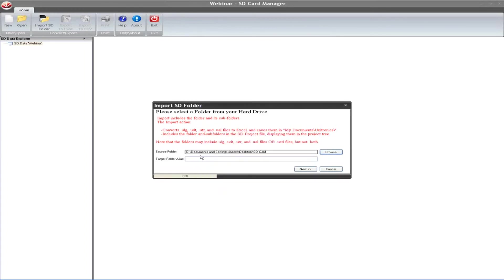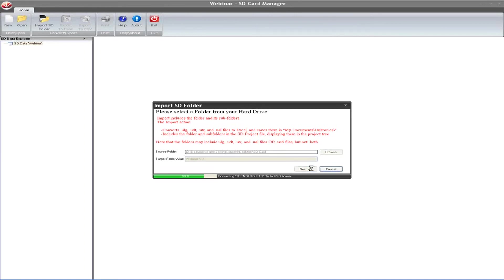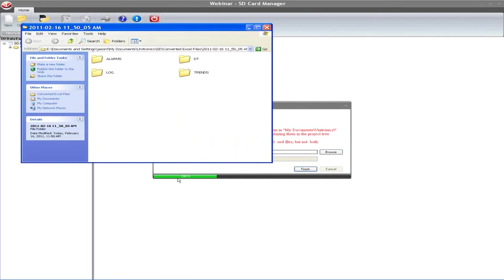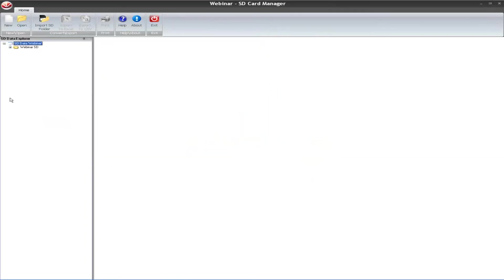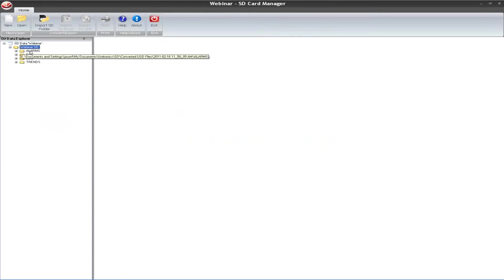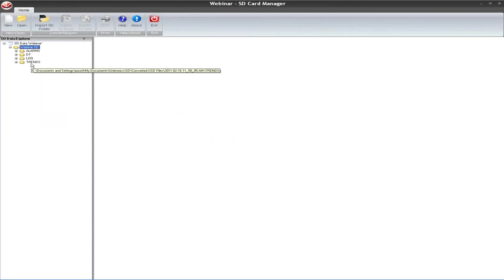Source folder. I had just called it SD card. And you can see when I browse down to SD card, which I had saved earlier, it shows all the eight folders that I have here with the different files. I'll hit okay. You can give the target folder an alias if you'd like. It's really just going to be named within SD card manager here. If you don't give it a name, it will just give it a default time stamp. But I'll call it webinar SD in this case. Hit next. Now it shows you it's gone through. It's imported the folders, and it's saved it within my project file here. I'll X out. Hit finish.